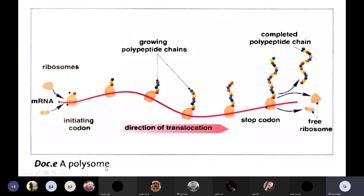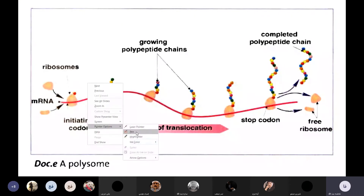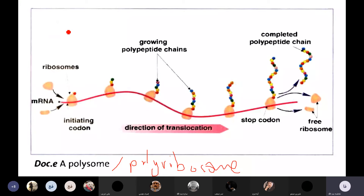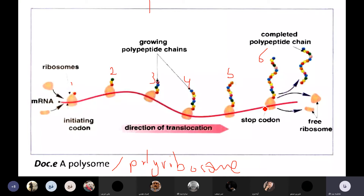It's called a polysome, or we can also call it a polyribosome. A polyribosome is the presence of many ribosomes on the same messenger RNA. During translation, many ribosomes move along the same messenger RNA to produce many proteins. If you have six ribosomes moving along the same messenger RNA, how many proteins are being synthesized?